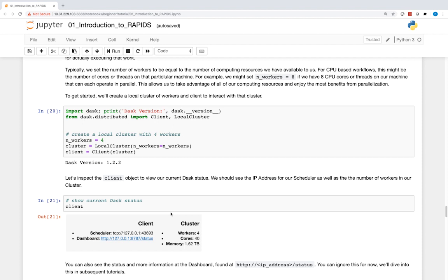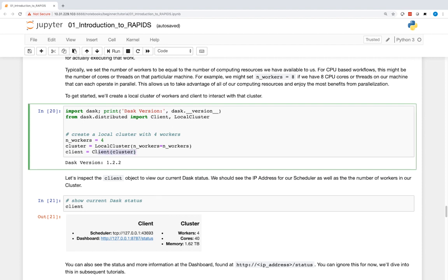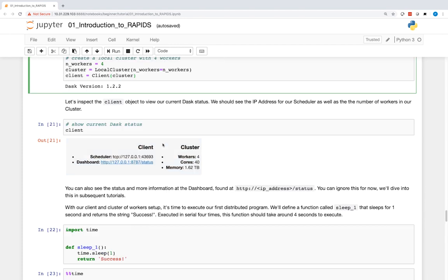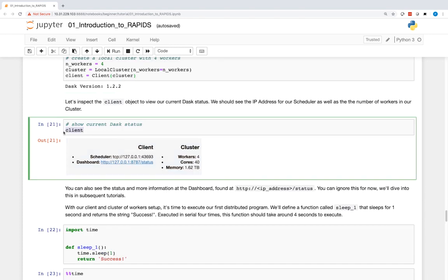For example, we might set n_workers equal to 8 if we have 8 CPU cores or threads on our machine that can each operate in parallel. This allows us to take advantage of all of our computing resources and enjoy the most benefits from parallelization. To get started, we'll create a local cluster of workers and a client to interact with that cluster. We can inspect the client object to view our current Dask status — we should see the IP address for our scheduler as well as the number of workers in our cluster.